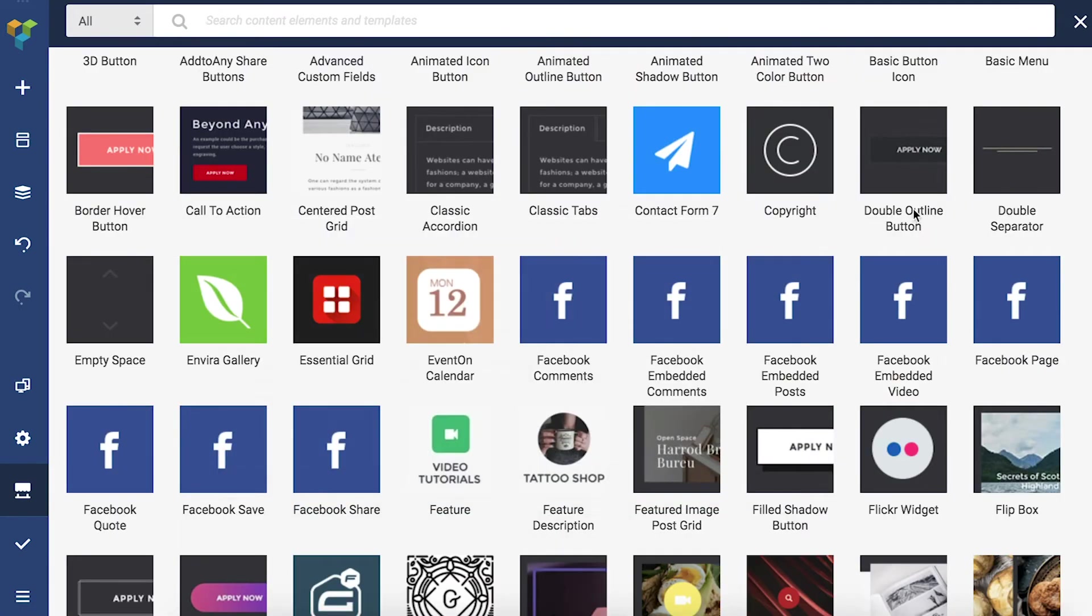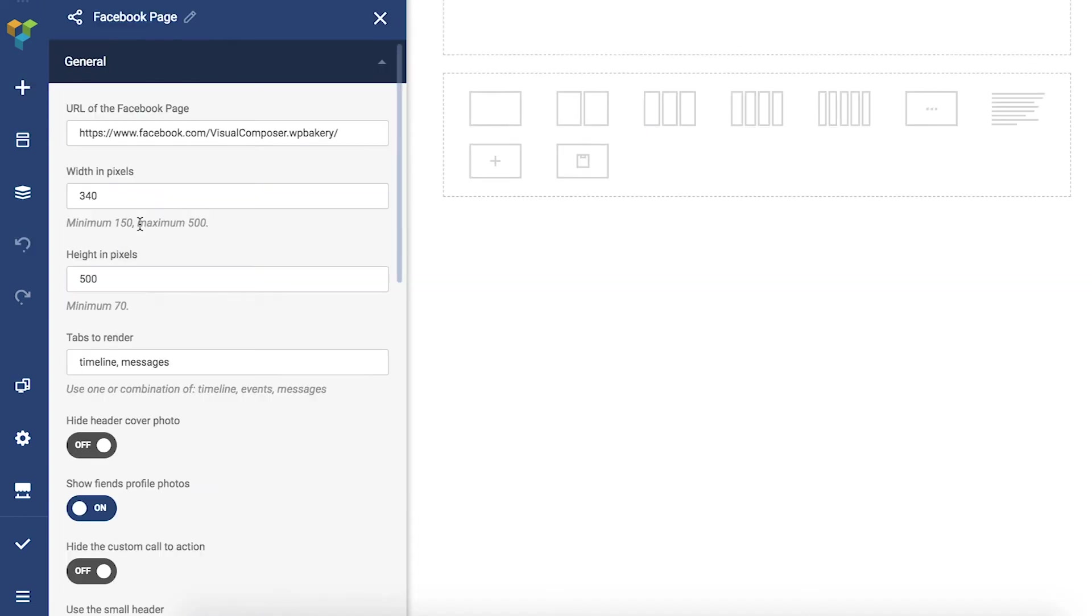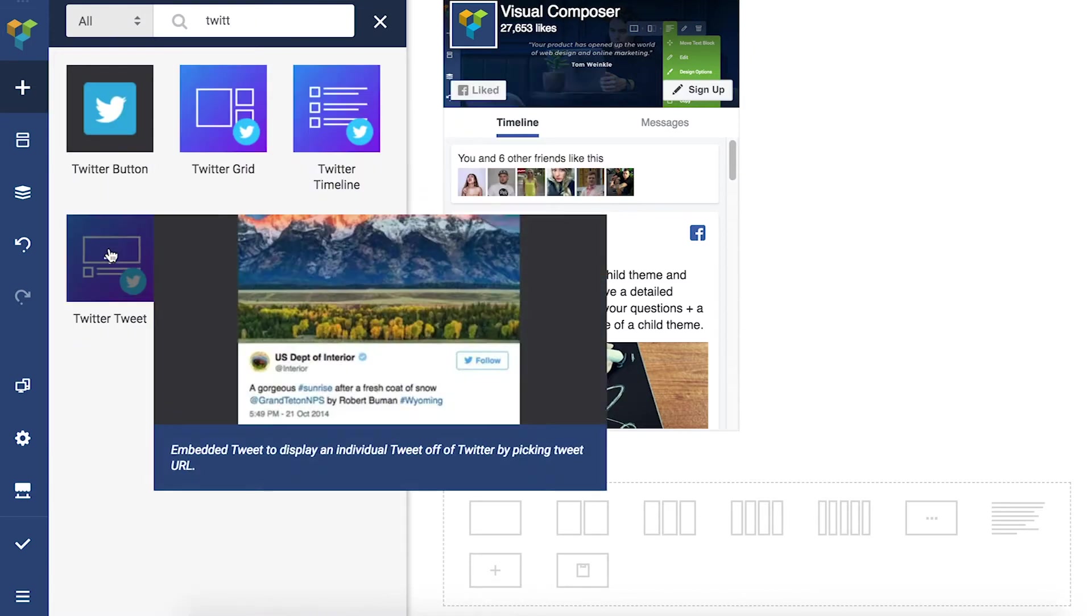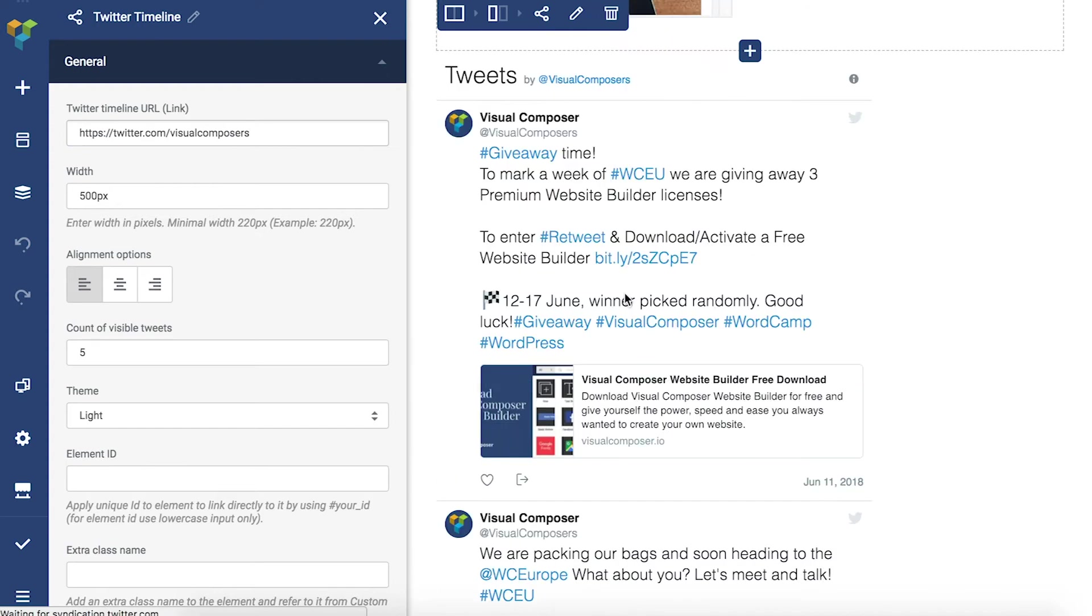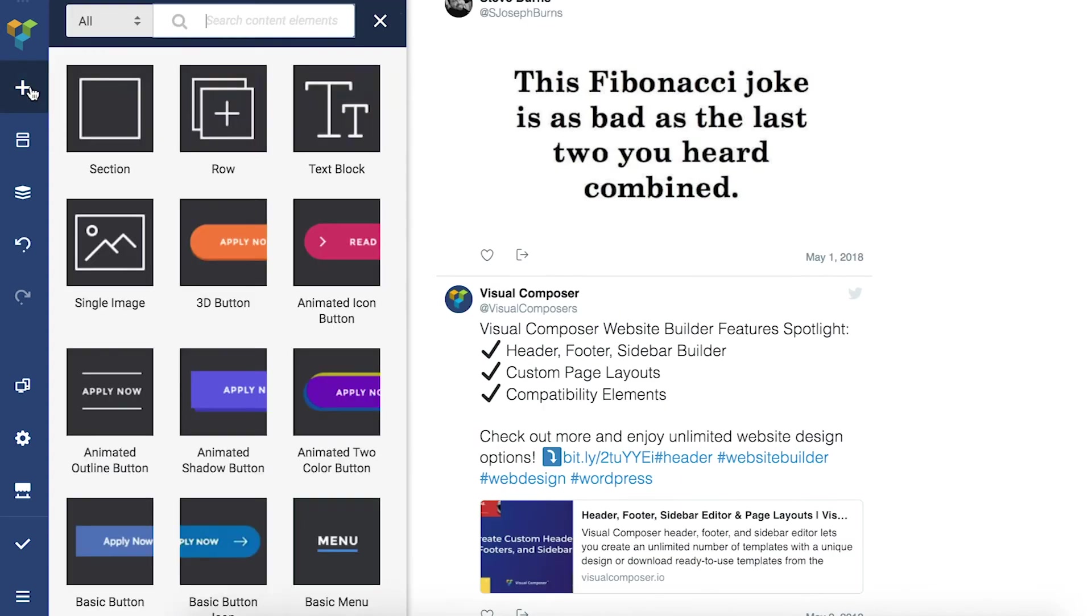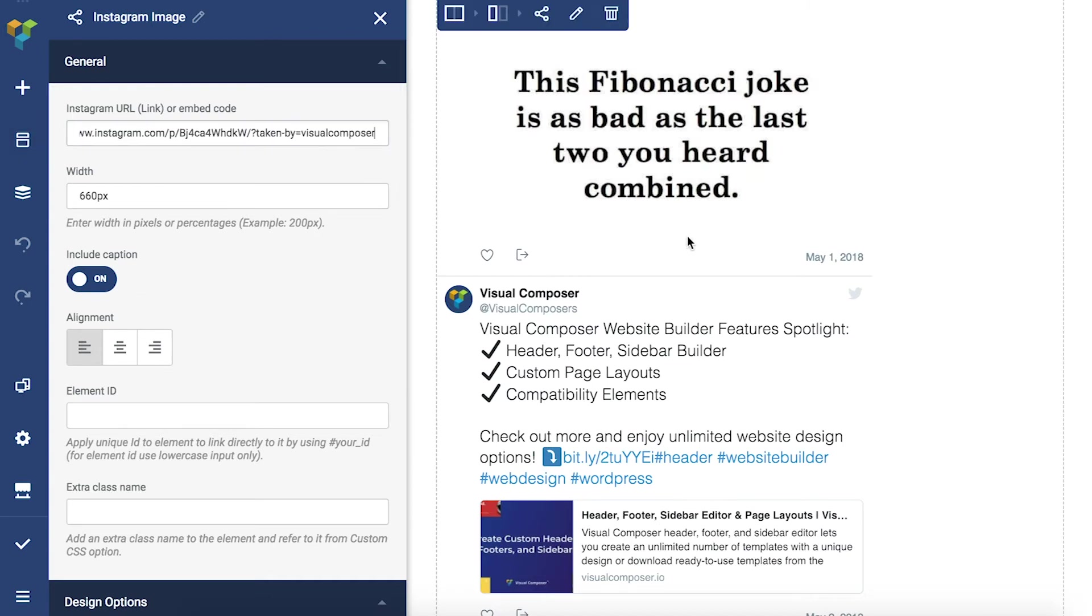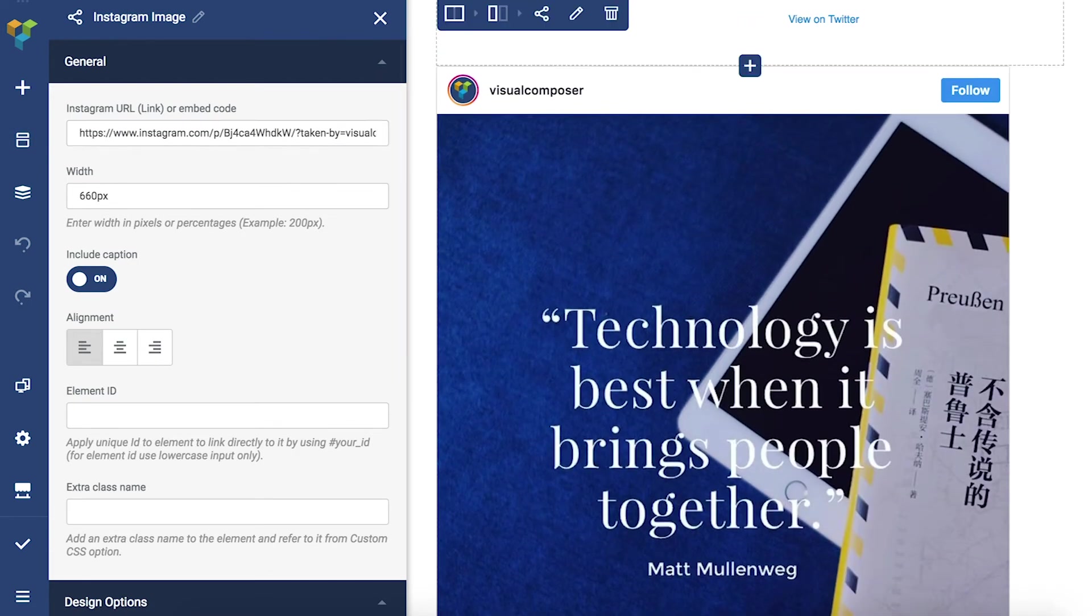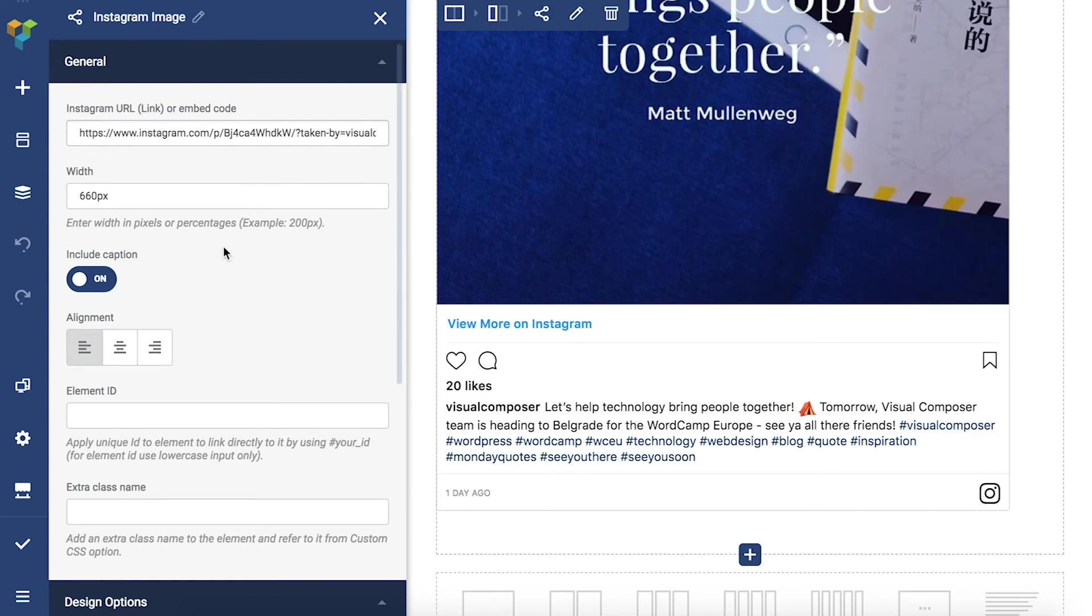You can divide the elements into two types. First are elements that display social media content on your page, like the Facebook page, Twitter timeline, or Instagram image. You can customize displayed content as well. For example, you can choose